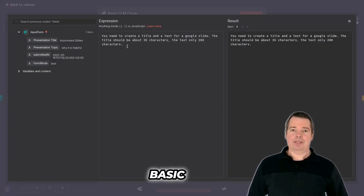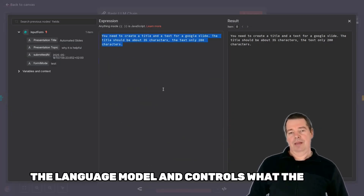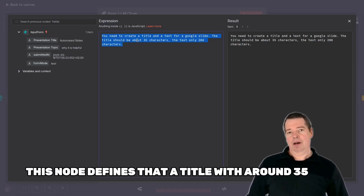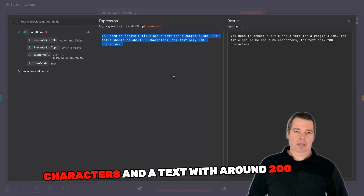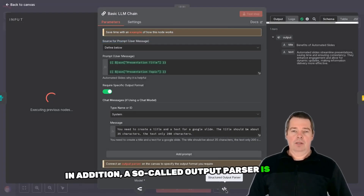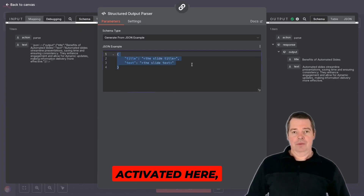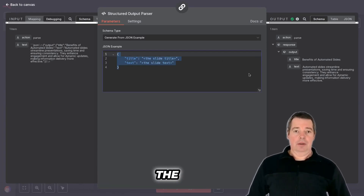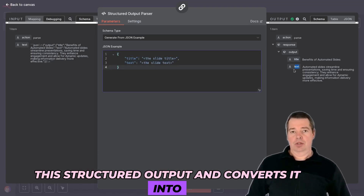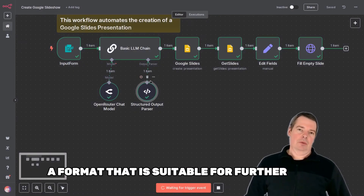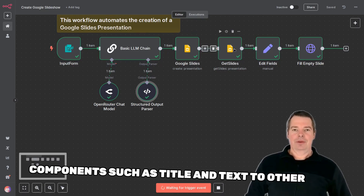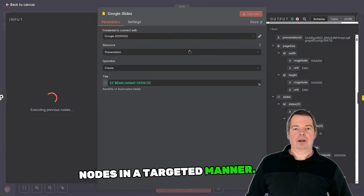The third node is called Basic LLM Chain. It connects the input from the form with the language model and controls what the output should look like. This node defines that a title with around 35 characters and a text with around 200 characters should be generated for a Google slide. In addition, a so-called output parser is activated here, which evaluates the response of the language model in a structured manner. The Structured Output Parser node takes this structured output and converts it into a format suitable for further processing in N8N, allowing us to pass on individual components such as title and text to other nodes in a targeted manner.